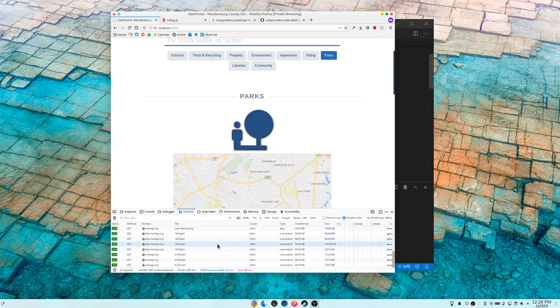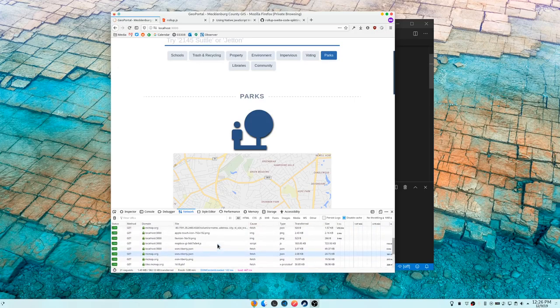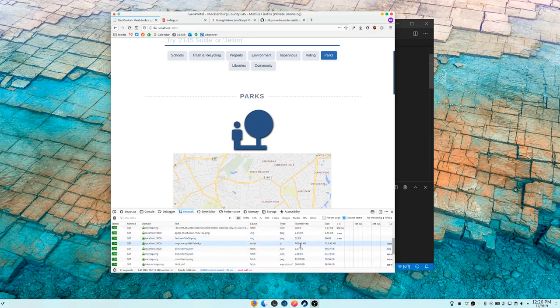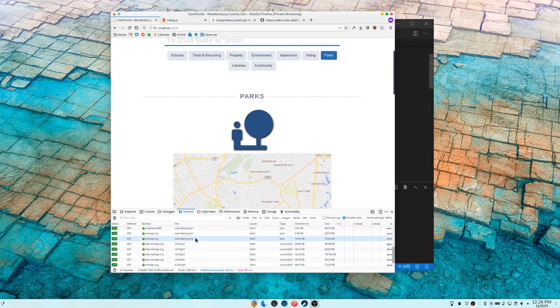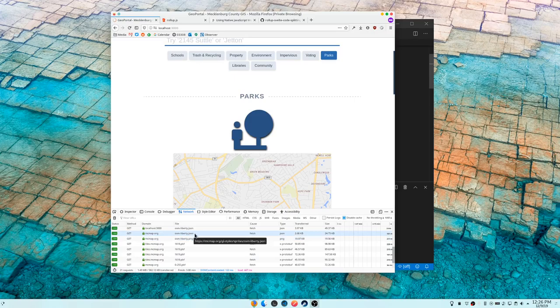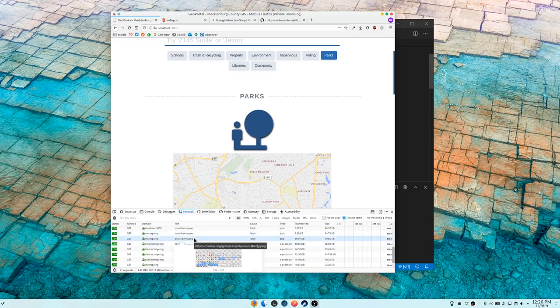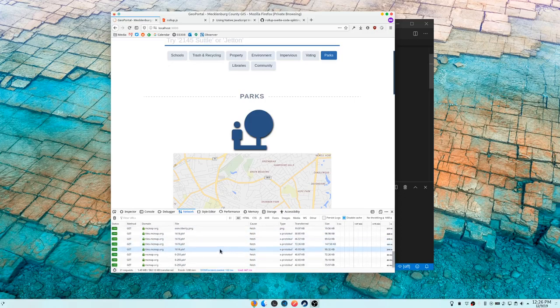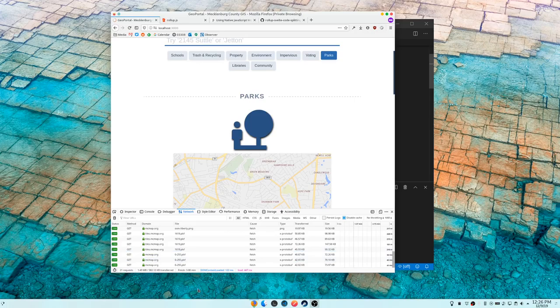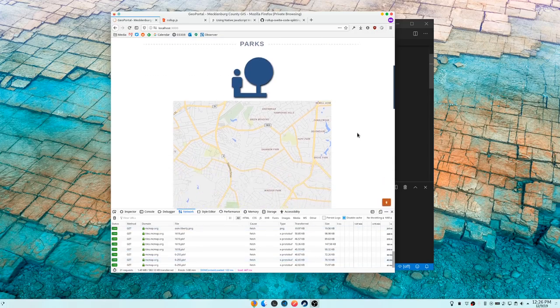Because after we did that, it went and fetched our map, which is 183 kilobytes, 723 kilobytes unzipped. And then after that, it goes and it gets our styling, it goes and gets the tiles and whatnot. So we click that and we just added 550 kilobytes to our page.